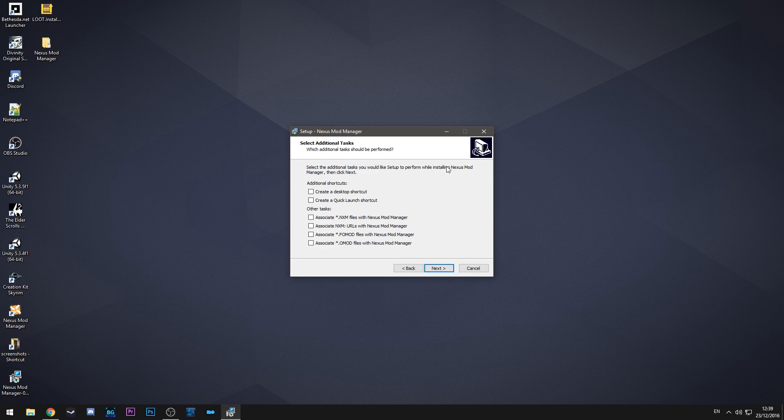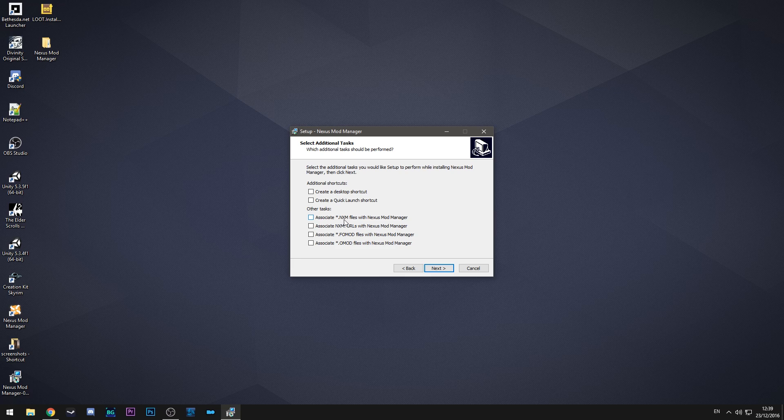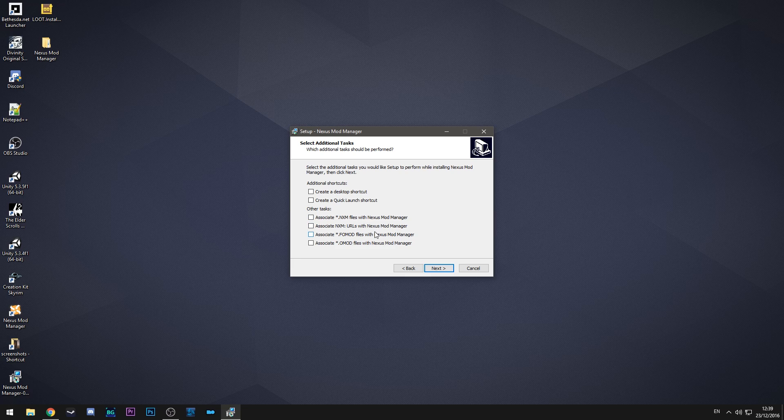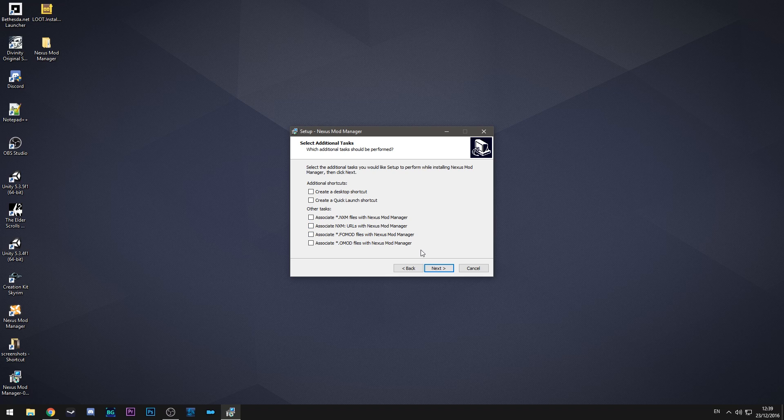As you can see it gives you the option to create some shortcuts on your desktop and it also gives you the options to associate the program with these specific file extensions. So for instance the NXM file extension is for mods you download from the Nexus and it can also support other file types as well from older versions of mods. For me I don't want to do this because I use mod organizer primarily but for you guys if you want to set that up that's fine.